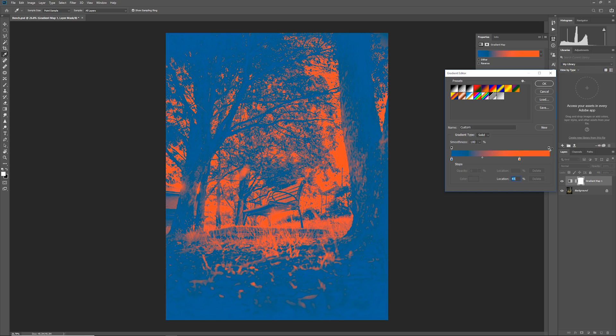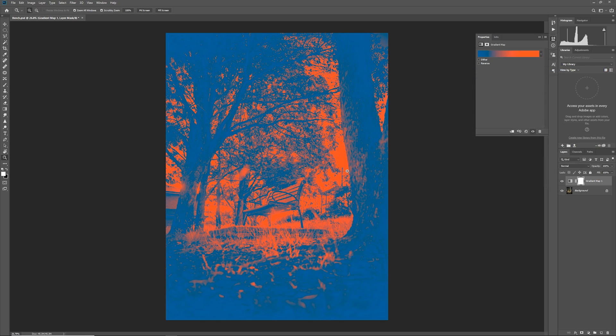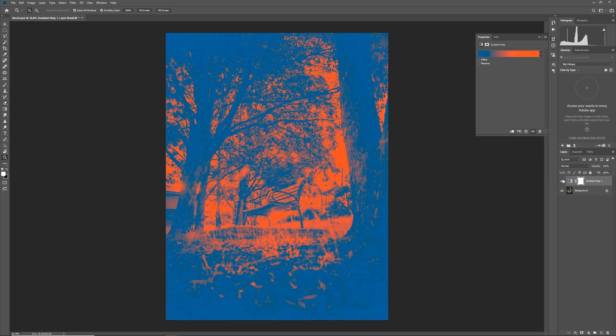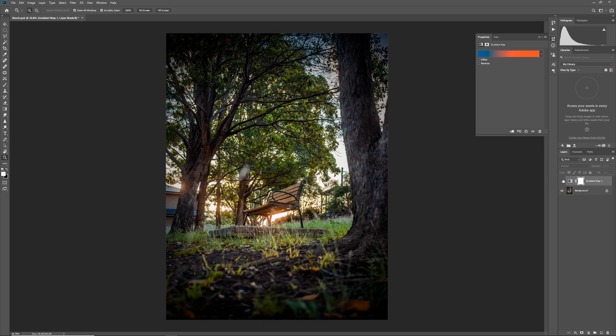I'm done with my gradient so I'm just going to hit OK and now we're going to learn how to properly apply this to our image because it looks pretty drastic from the original.